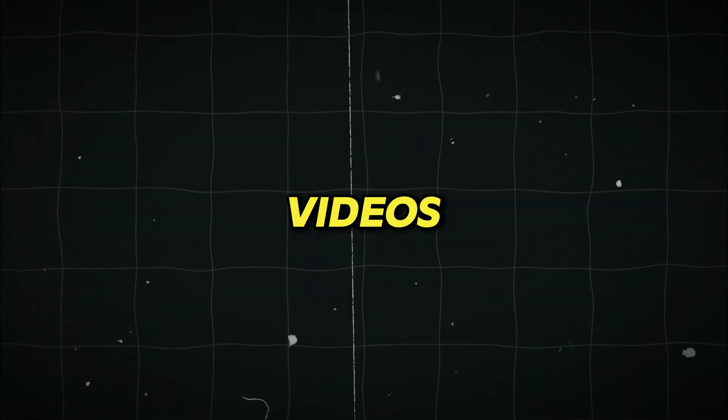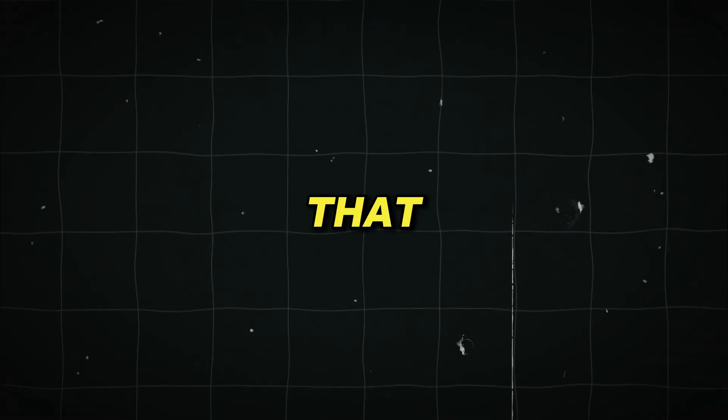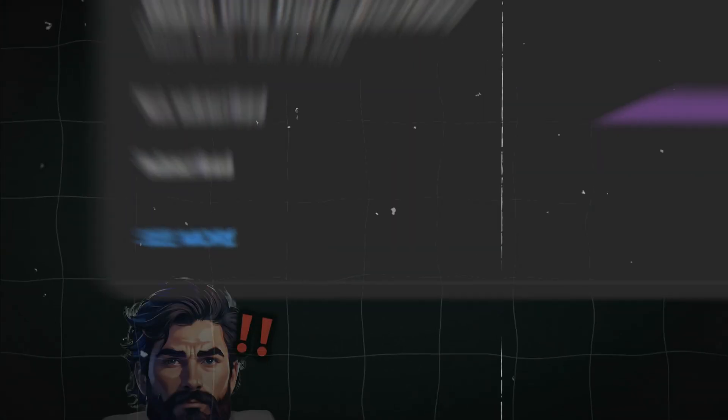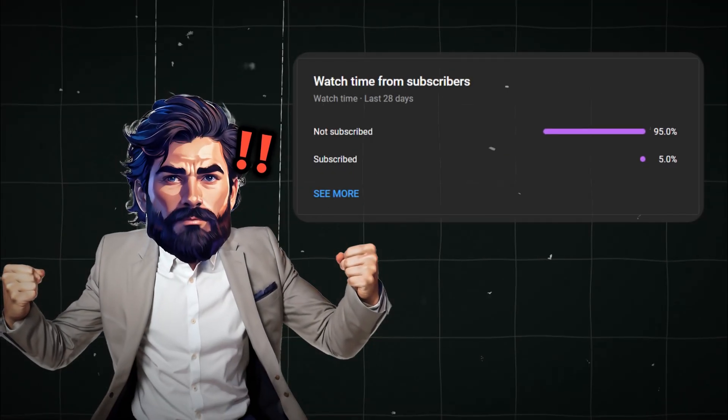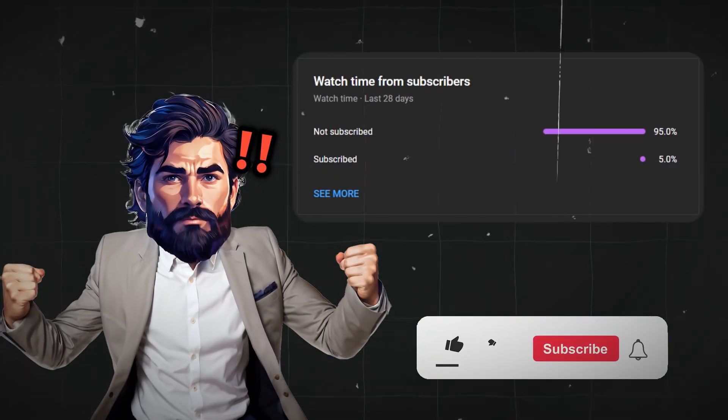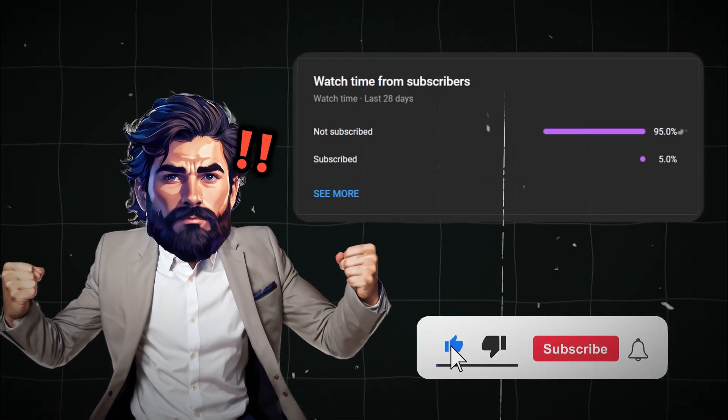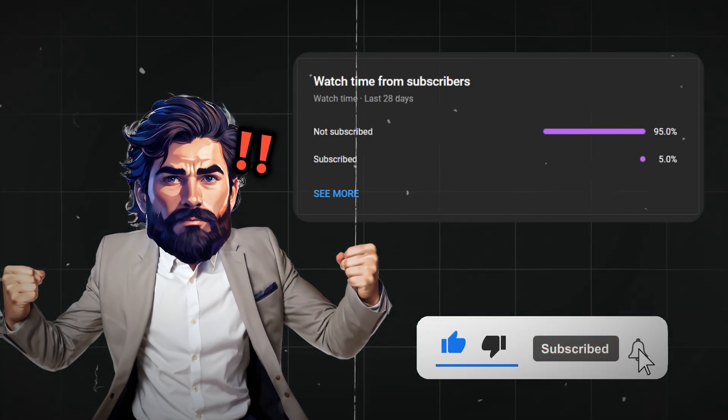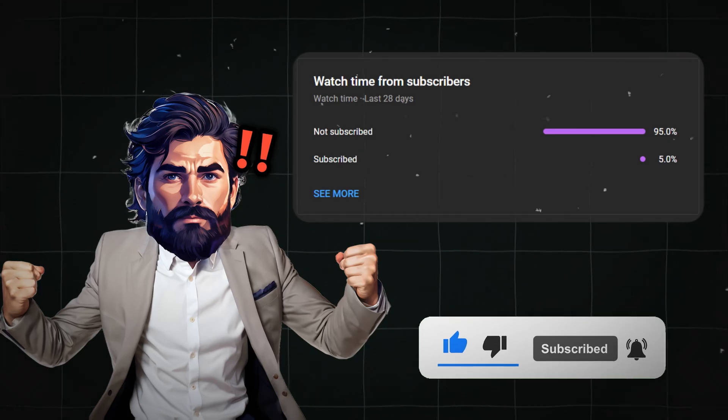Now we will generate videos using those images but before that I just noticed 95% of you guys haven't subscribed my channel so please give this video a like and subscribe for more such videos.